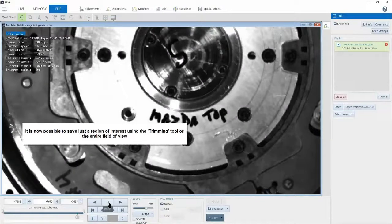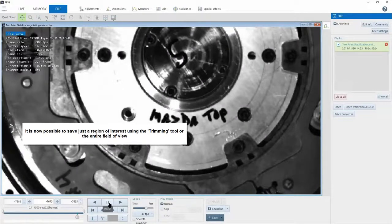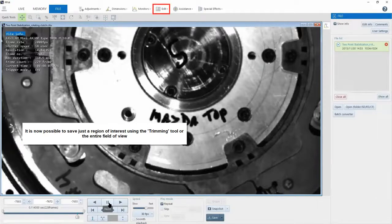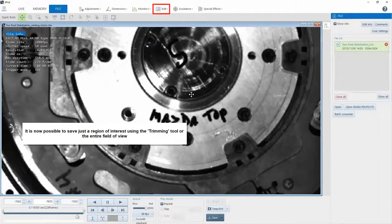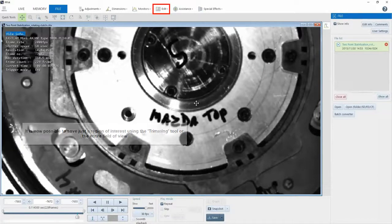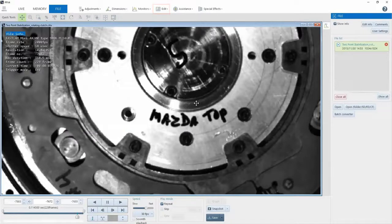Now that I've locked my points and applied my image stabilization, I can choose to either save just a region of interest of the video or the entire field of view with the stabilization applied.